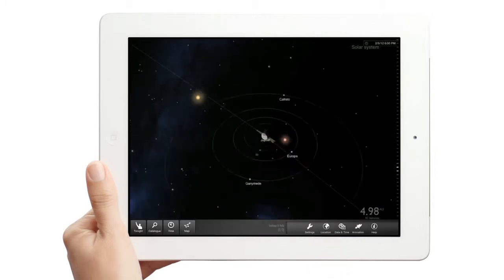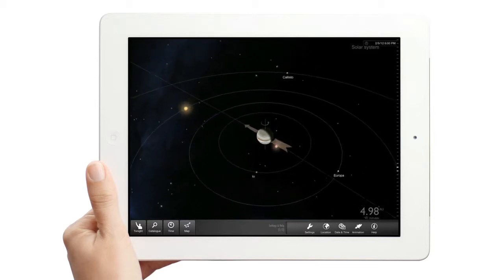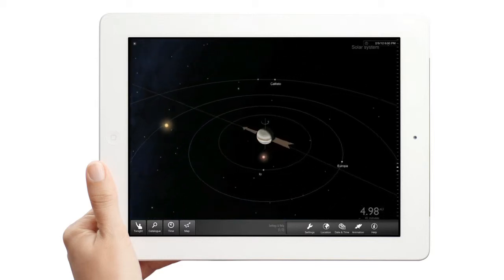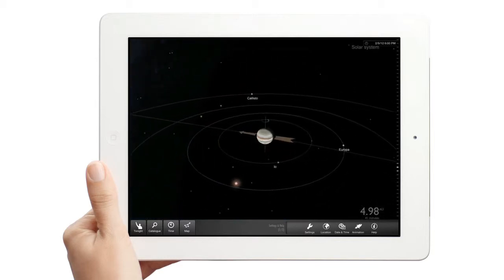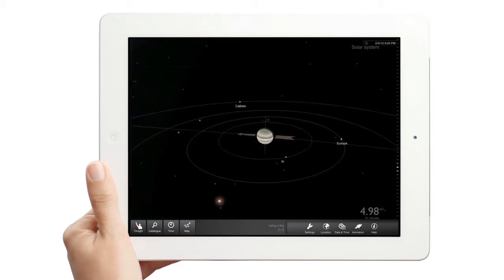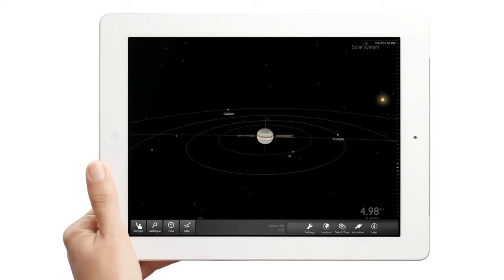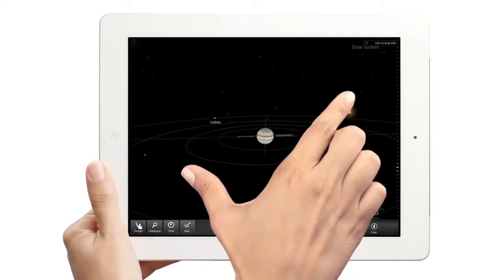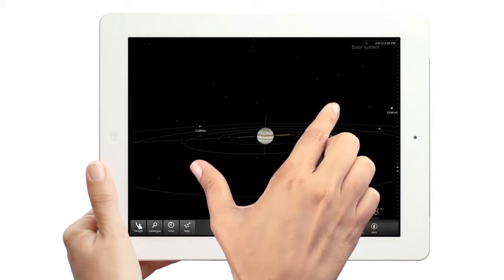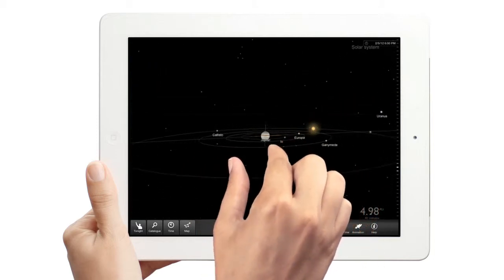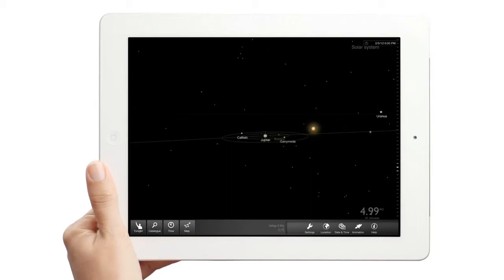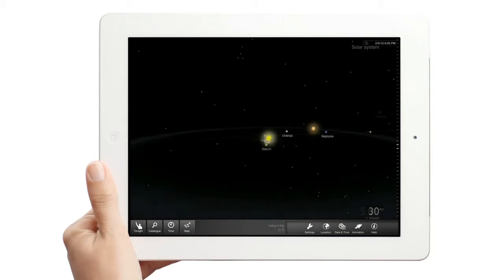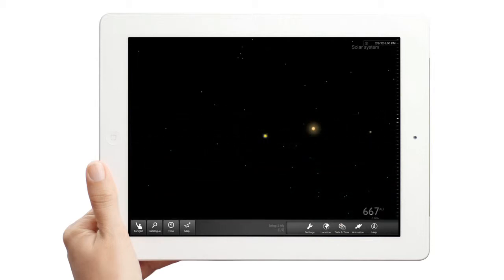But StarMap shows more than that. Zoom in and out. As you continue to zoom out, StarMap shows you the neighborhood of our sun with the closest stars.